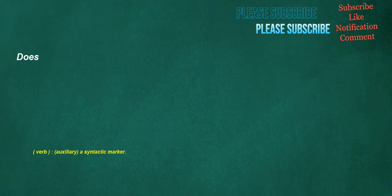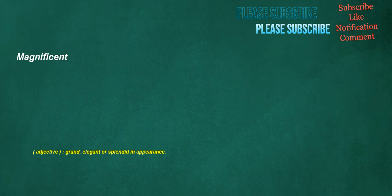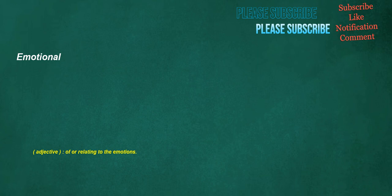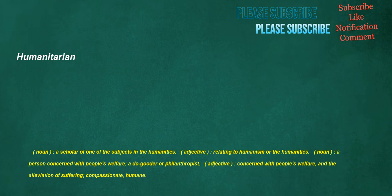Does: verb, auxiliary, a syntactic marker. Met: verb, to make contact with while in proximity. Magnificent: adjective, grand, elegant, or splendid in appearance. Extremely: adverb of degree, to an extreme degree. Incorrect: adjective, not correct, erroneous or wrong. Emotional: adjective, of or relating to the emotions.